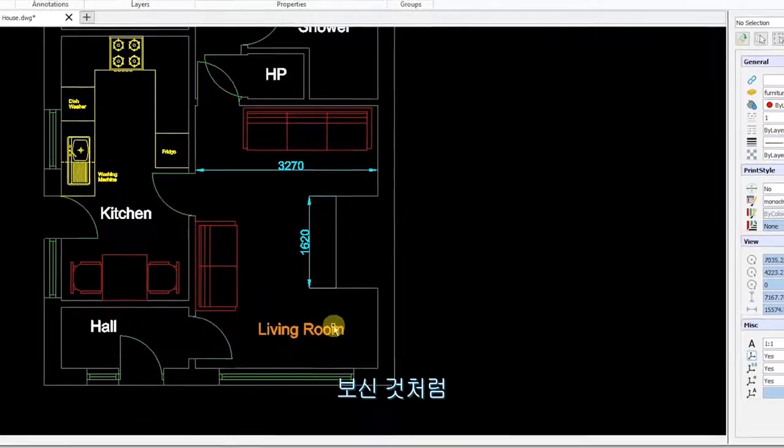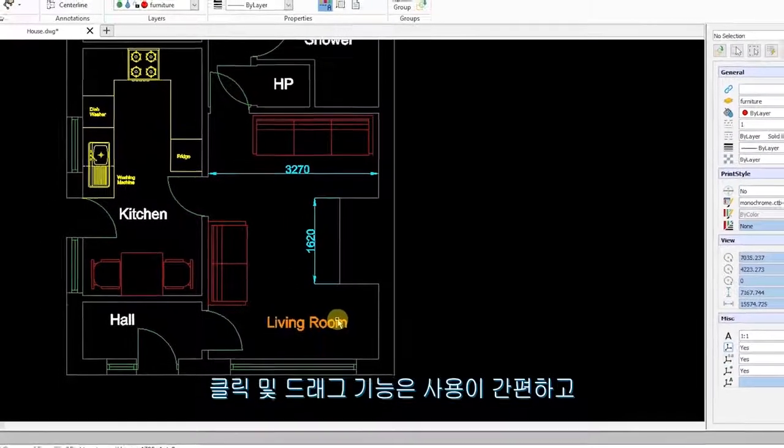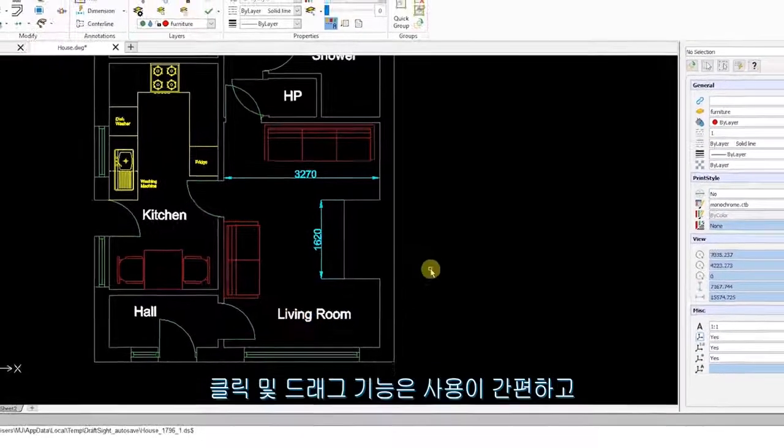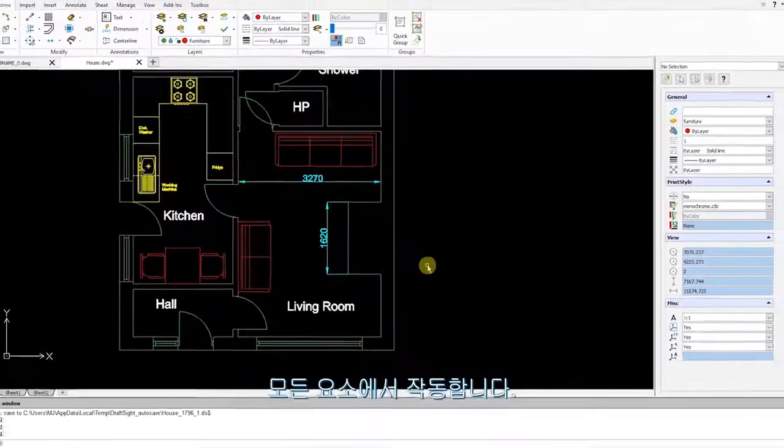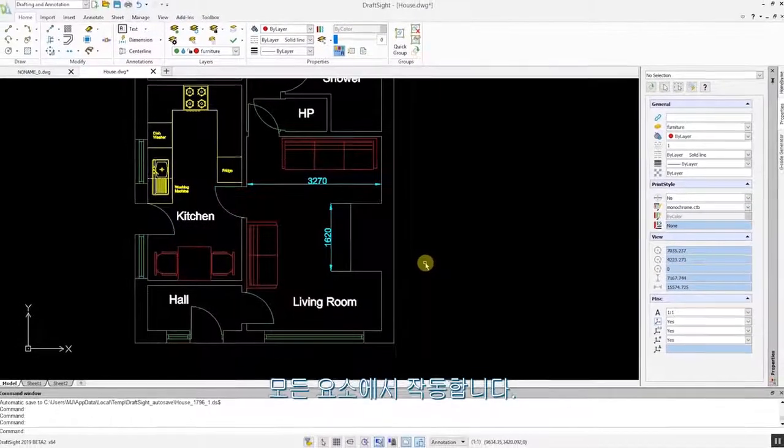As I have demonstrated, the click and drag feature is simple to use and works with all entities.